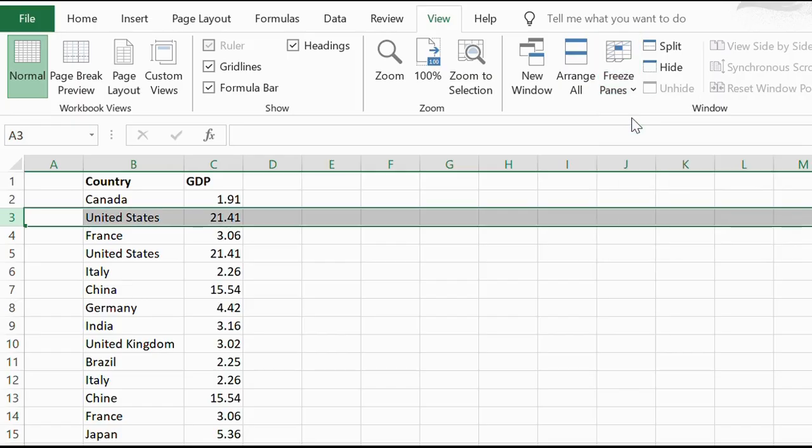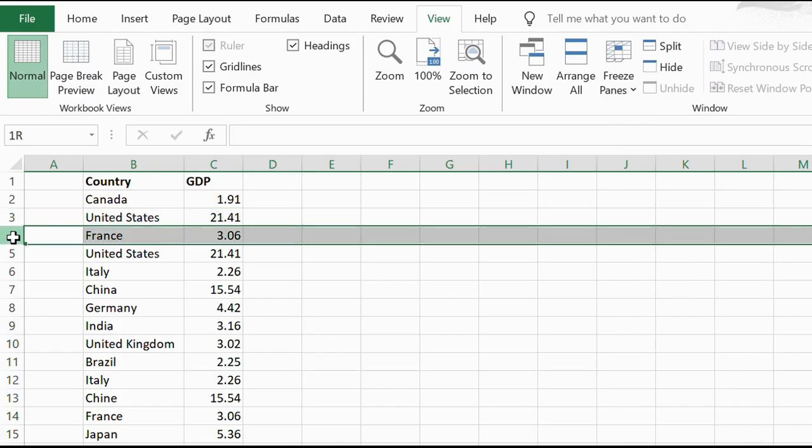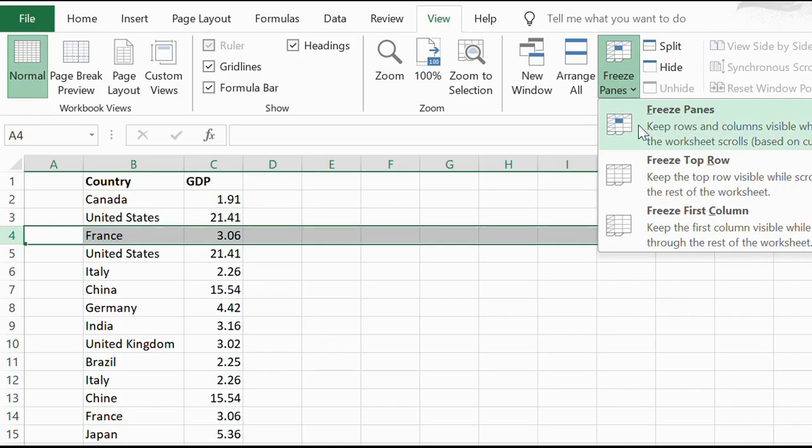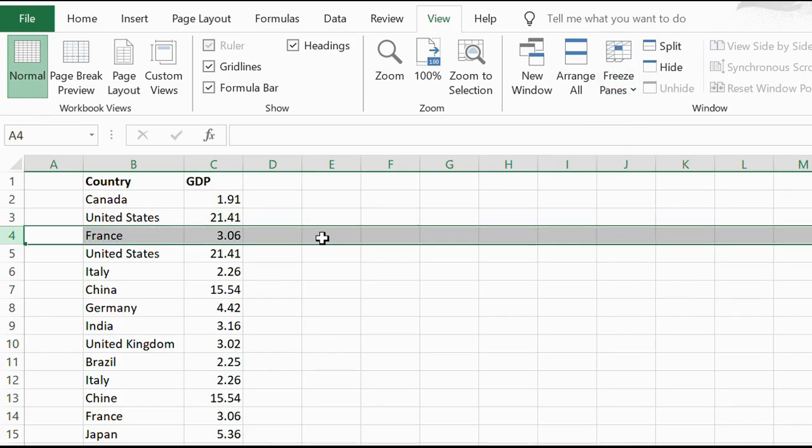Again, to unfreeze, just click on Freeze Panes. And if we wanted to freeze down to the third row, we would click on the fourth, the one below it, then Freeze Panes, and so on and so forth.